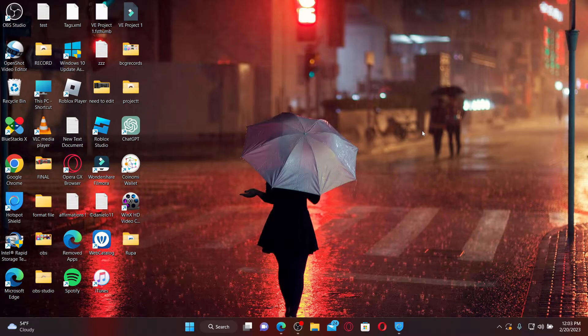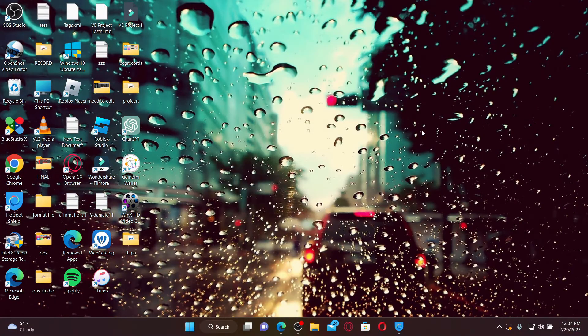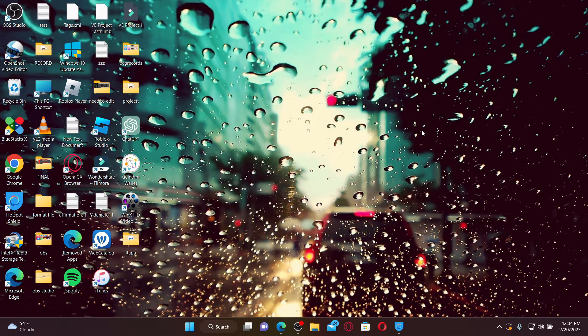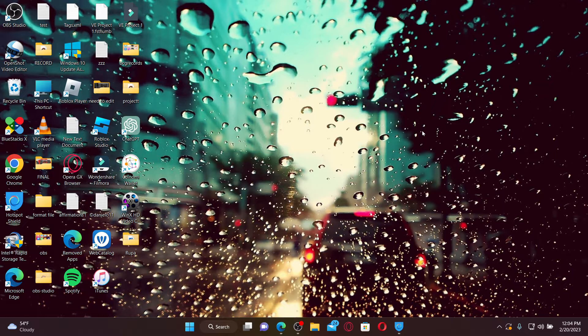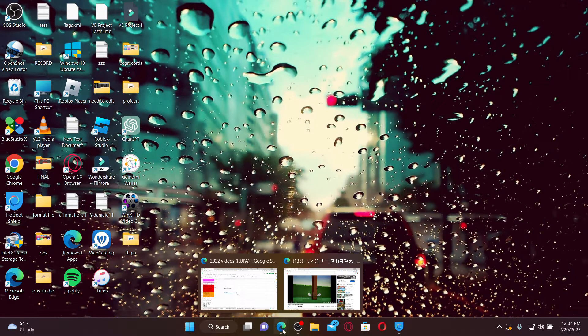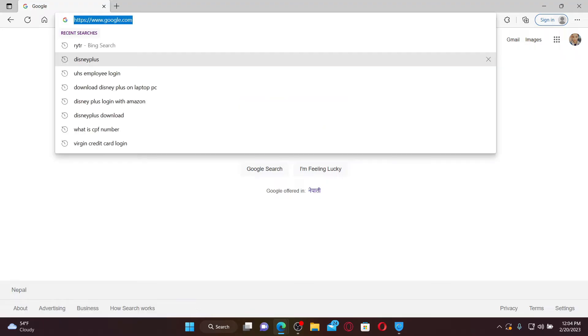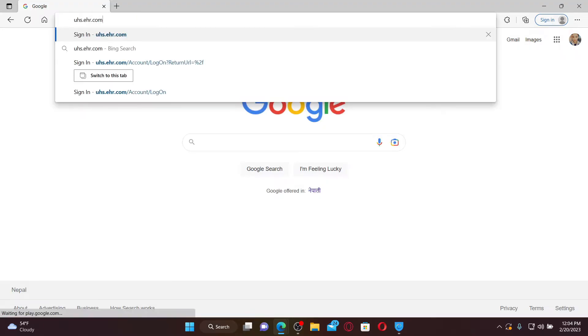As an employee of UHS or University Health Services, you can easily log into the employee portal using your unique username and password. To do that, go and open up a web browser and in the URL box type in uhs.ehr.com and press enter on your keyboard.